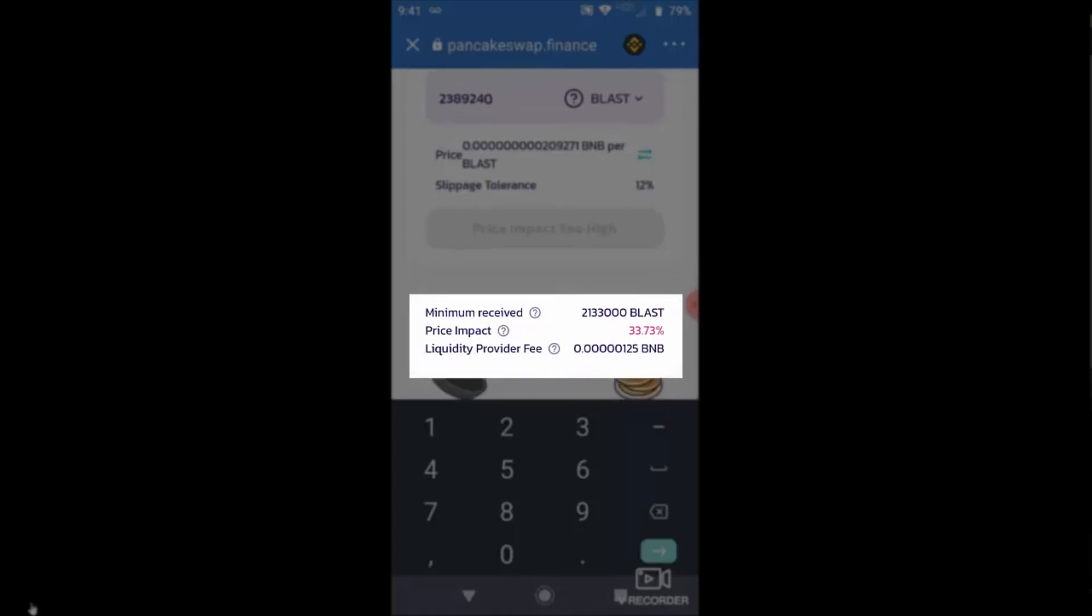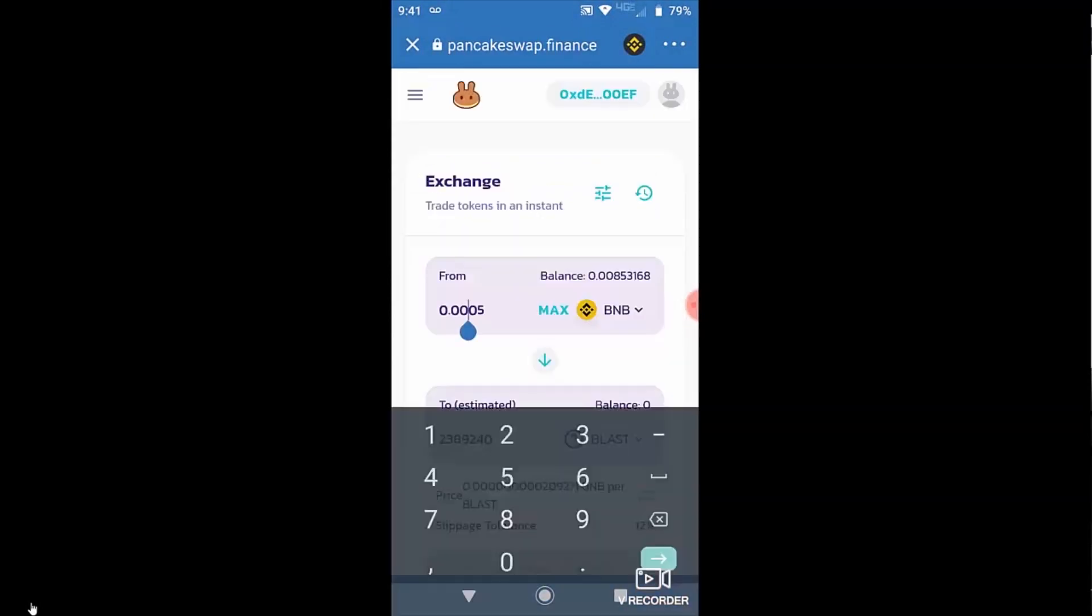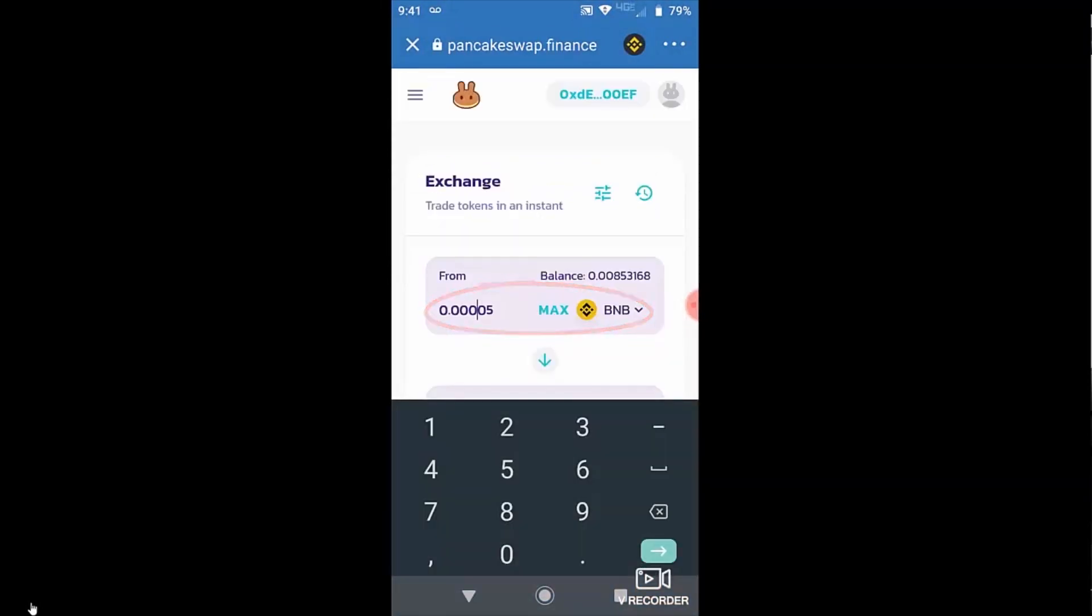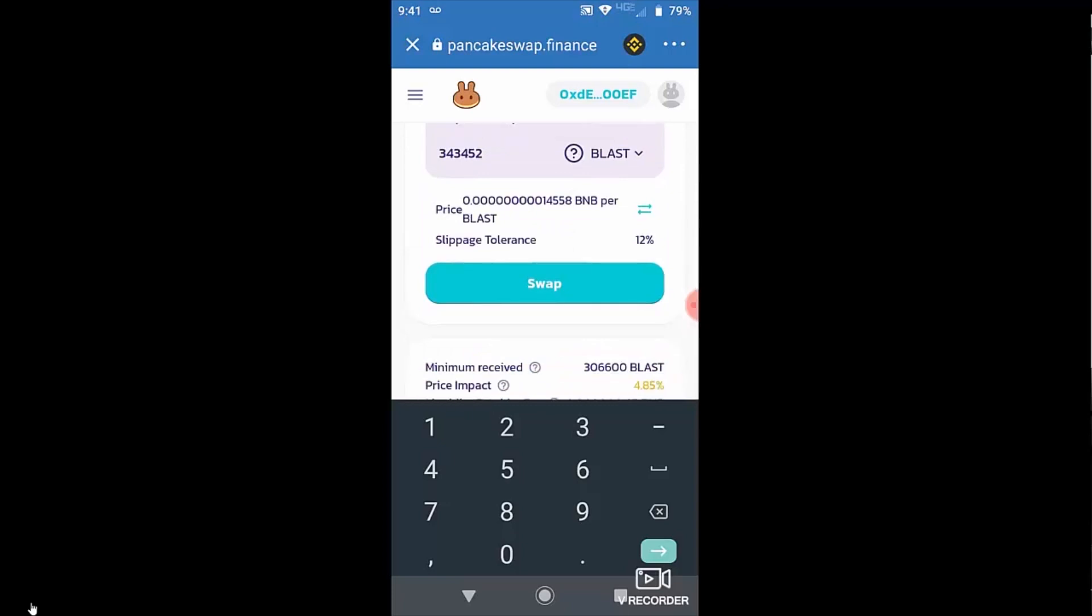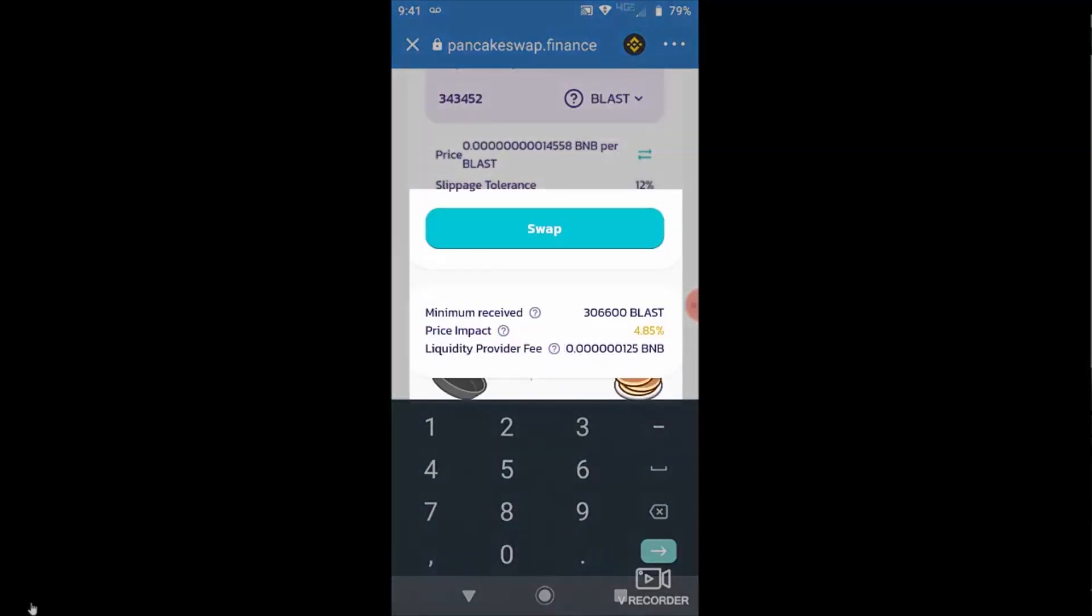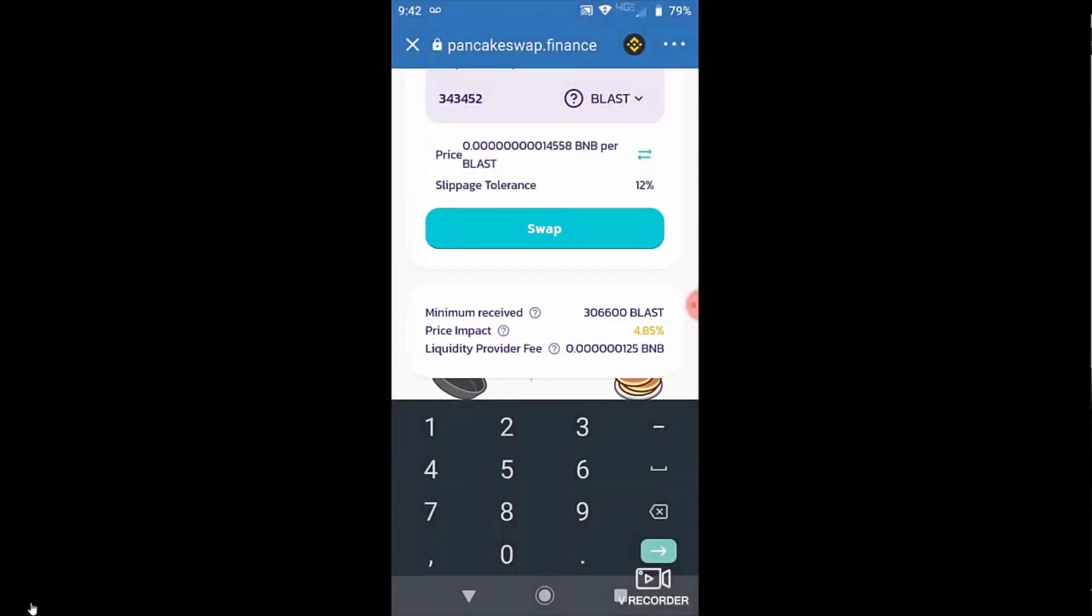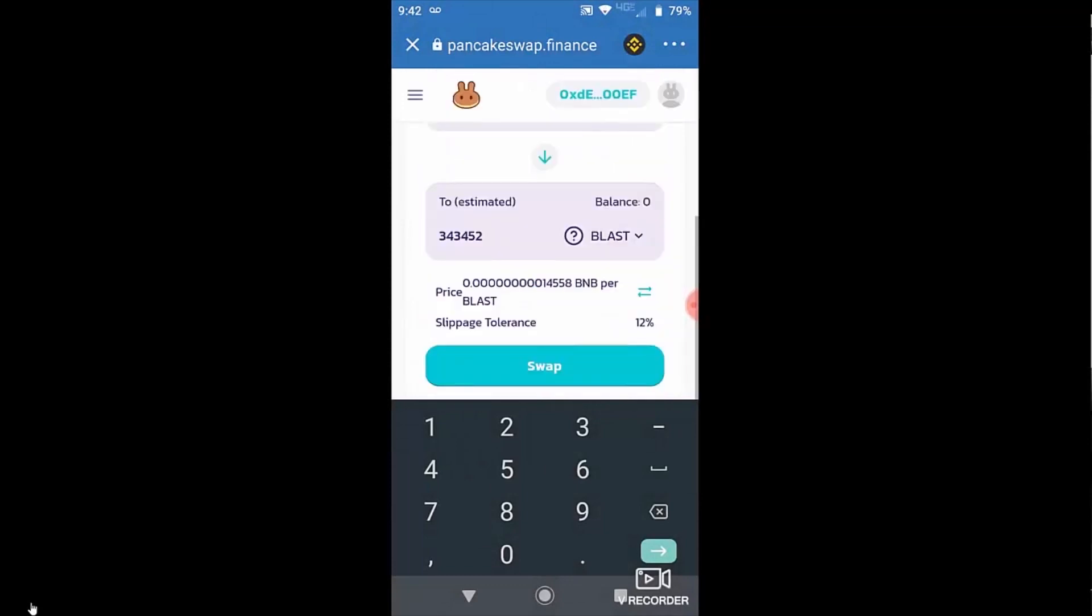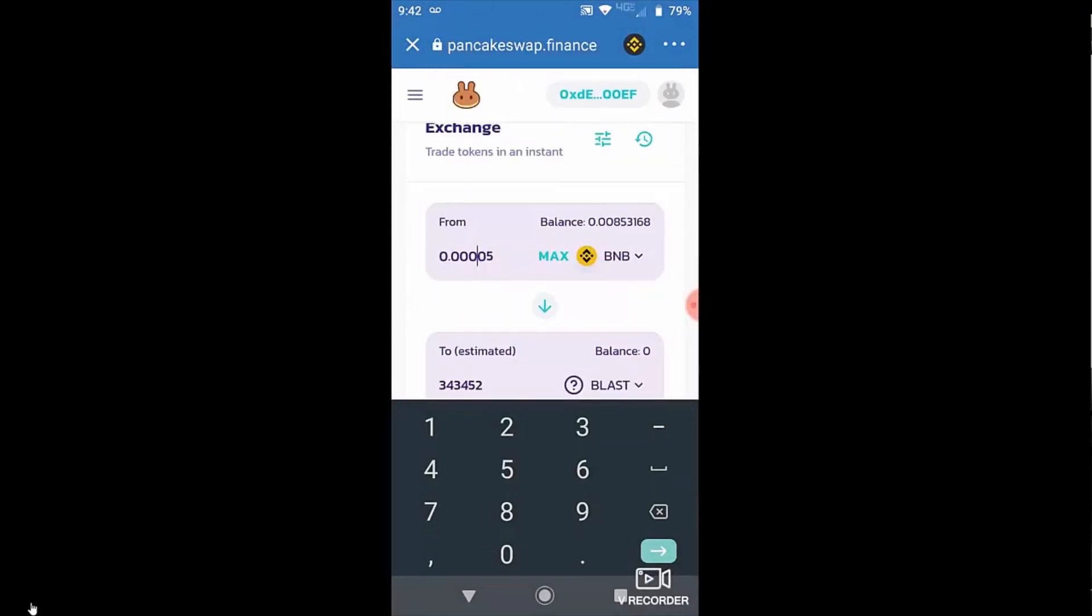So let's add another zero in there. And now it has moved into something that is willing to let me do. So now my price impact is down to only 5%, which is under my slippage tolerance. So it's going to be willing to take that transaction.